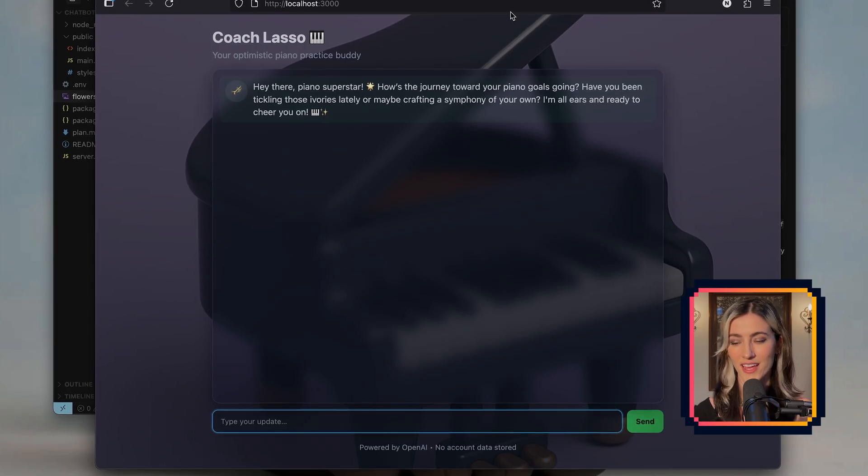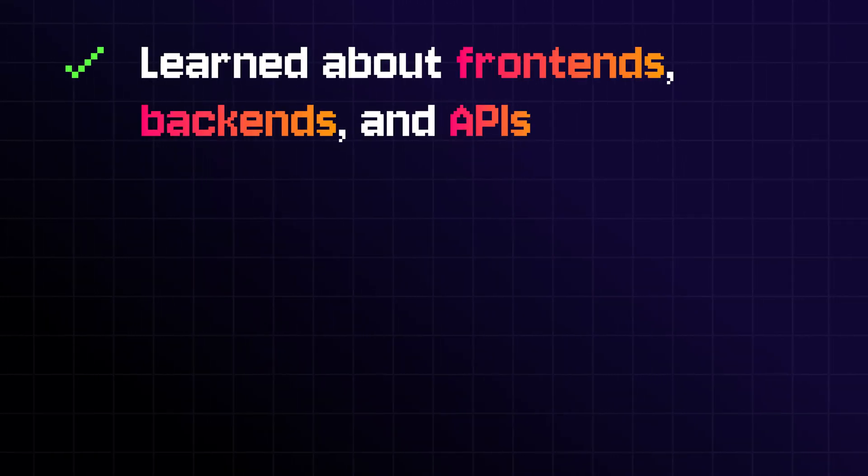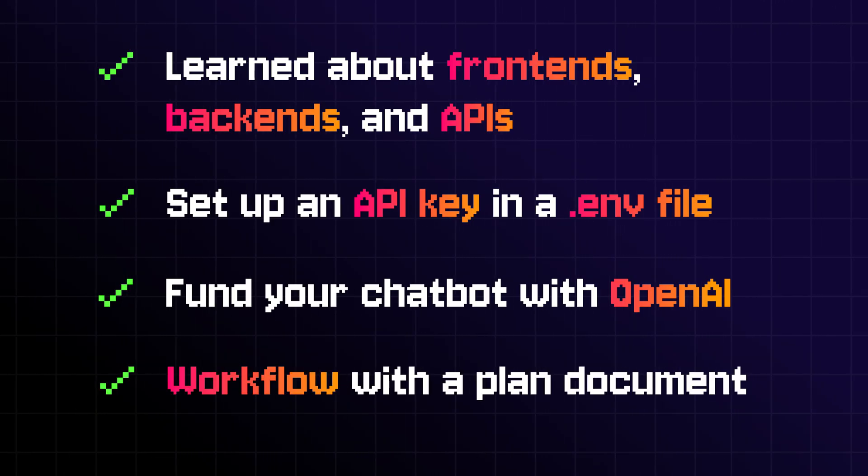If you want to push your limits, you can turn this chatbot into an agent down the line — maybe I'll have to do a tutorial on that. We did it! So let's recap. Today you learned what a front end, a back end, and an API are. You learned how to set up an API key in a .env file, short for environment. You learned how to fund it with OpenAI. And you learned a fun workflow: start with a plan document, perfect that plan, and then hand it off to your agent to build autonomously — all without writing a single line of code. Let us know what you built in the comments, what you liked, what you didn't, if you ran into any hiccups, and what you want to learn next. Thank you so much for joining us.